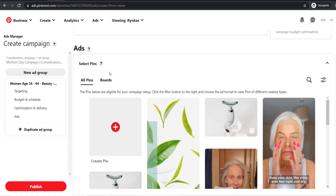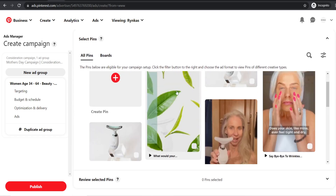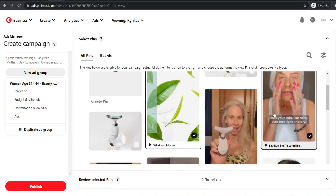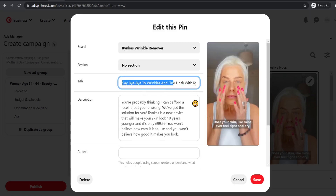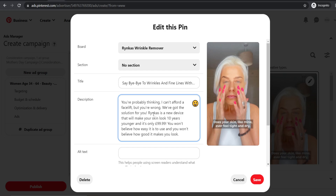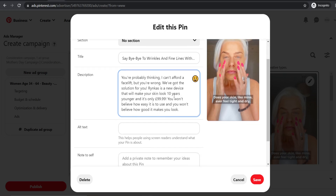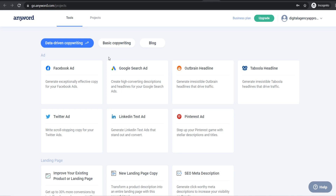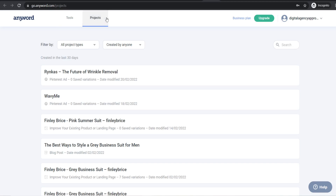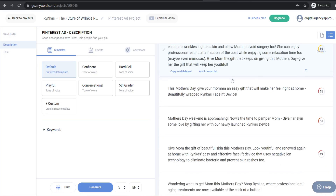Finally, select the pins for your campaign — these are your creatives. I've got four creatives selected. When writing your ad copy, make sure it's compelling. For example: 'Say bye bye to wrinkles and fine lines with Ringcast. You're probably thinking you can't afford a facelift, but you're wrong. Ringcast is a new device that will make your skin look 10 years younger and it's only $99.99.' I use a tool called AnyWord to write ad copy, which generates variations with performance scores based on $250 million in ad spend.